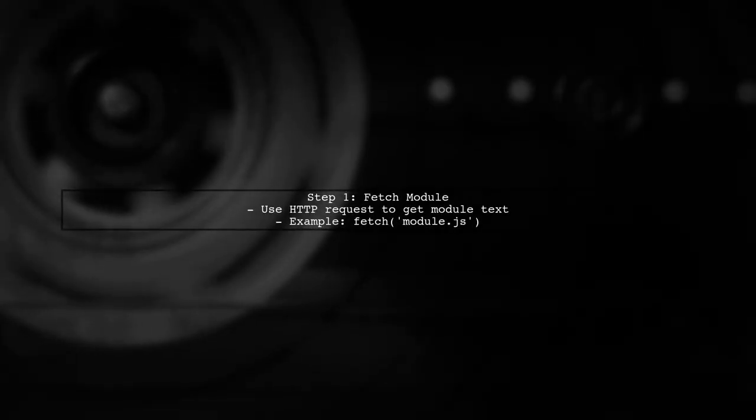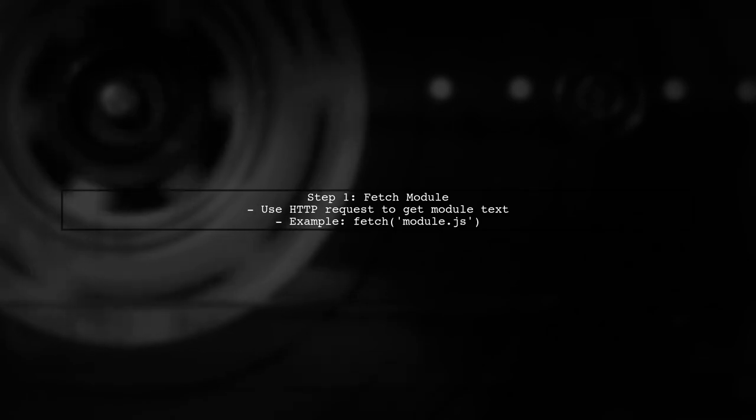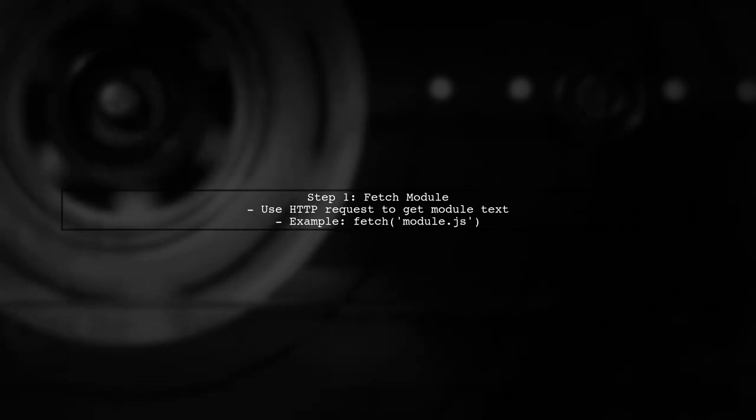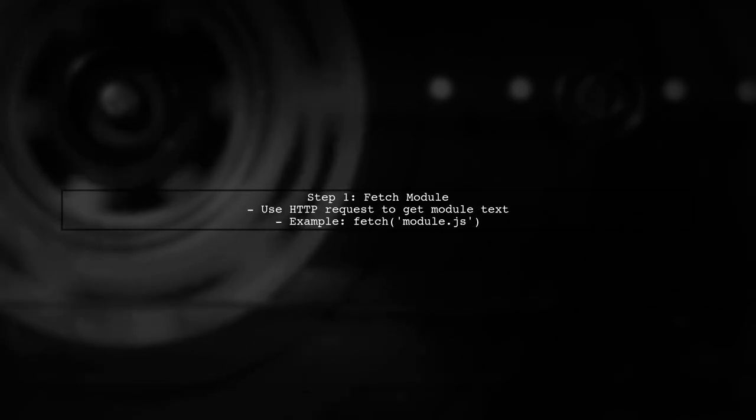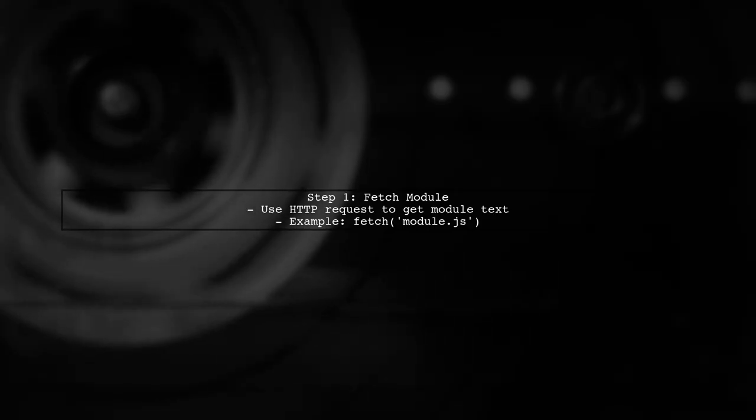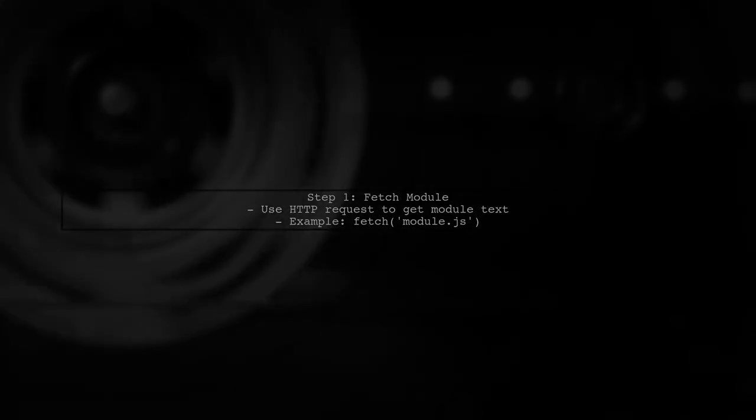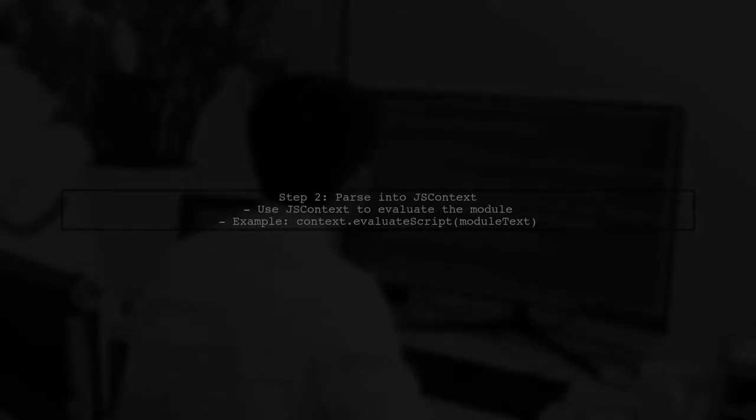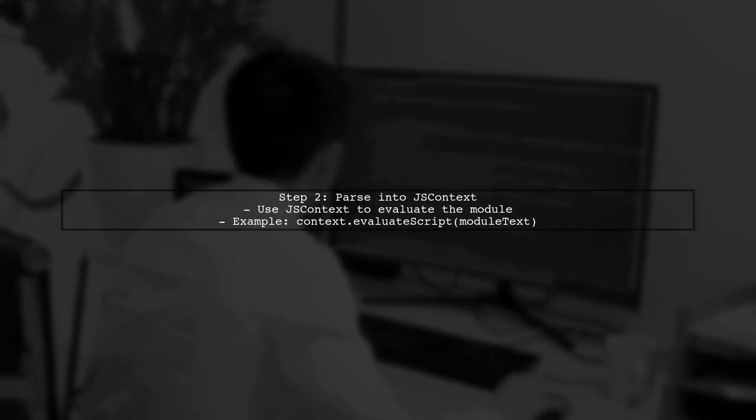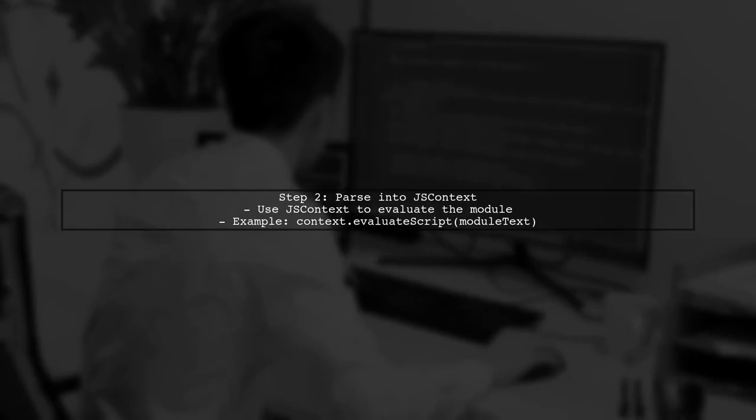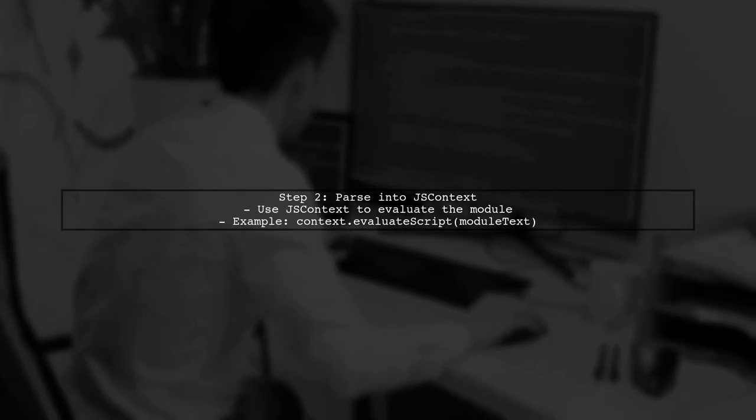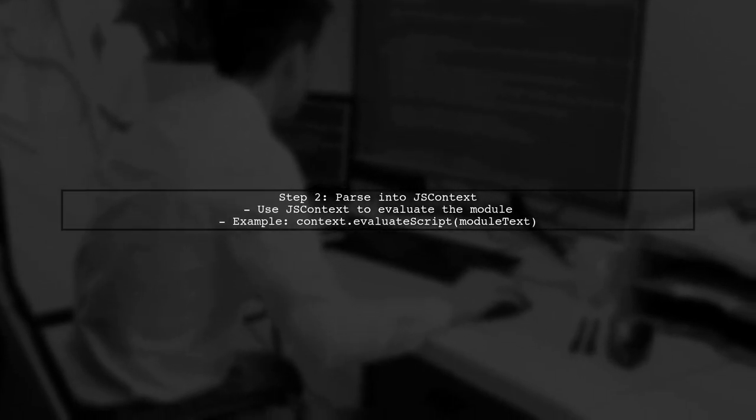To load a JavaScript module inside JavaScript Core on iOS, we first need to fetch the module's text using an HTTP request. Once we have the module text, we can parse it into the JS context. This allows us to execute the JavaScript code within the context of our application.